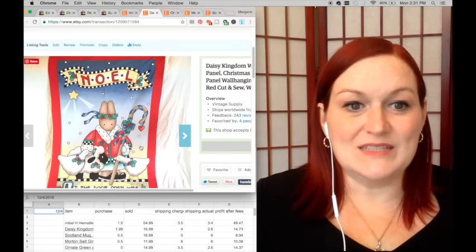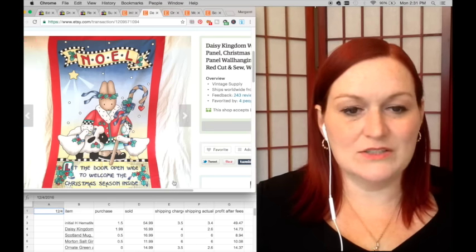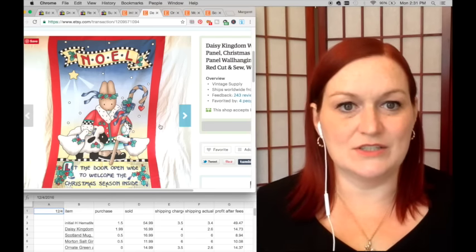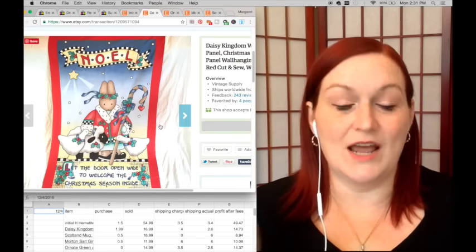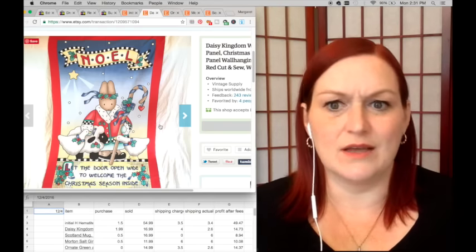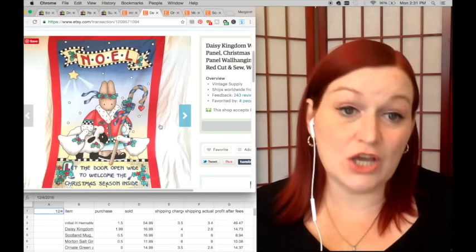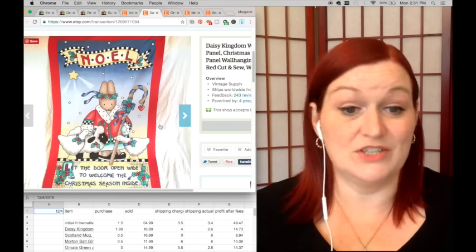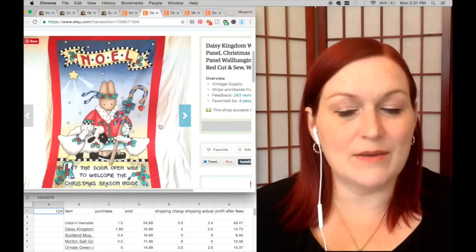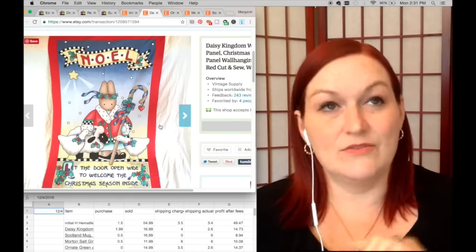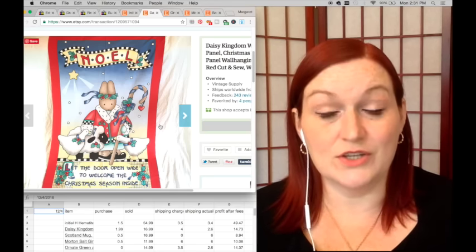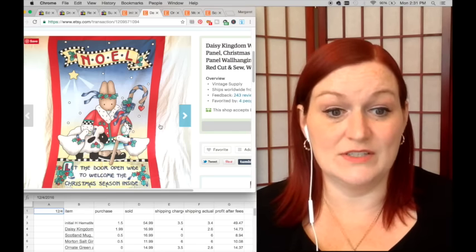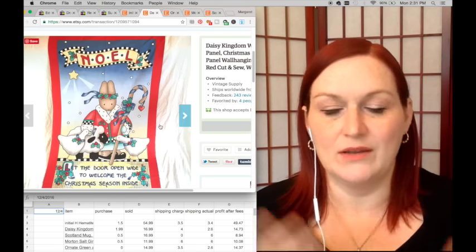Next up was this Daisy Kingdom panel. It wasn't finished—it still had edges—and they sent me a question asking if it was finished because they wanted to hang it on the wall. I said no, but it didn't look like it'd be too hard to finish off. I believe I paid a buck ninety-nine for this at the Goodwill. If I got it at the charity shop it would have been closer to 50 cents, but I went ahead and put the larger number in.